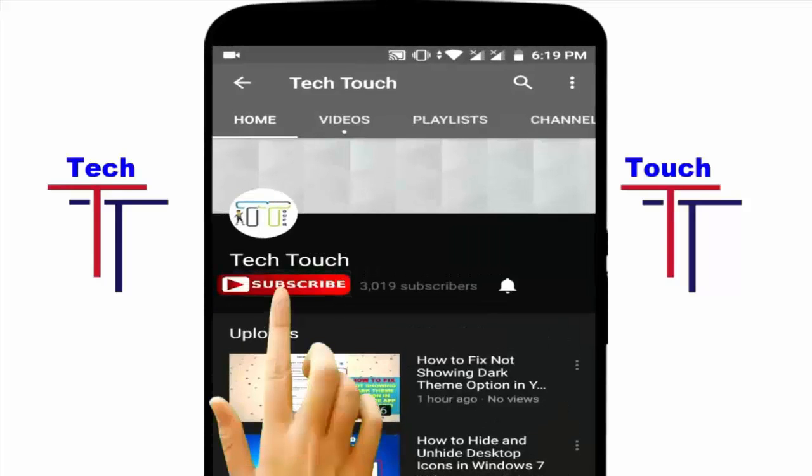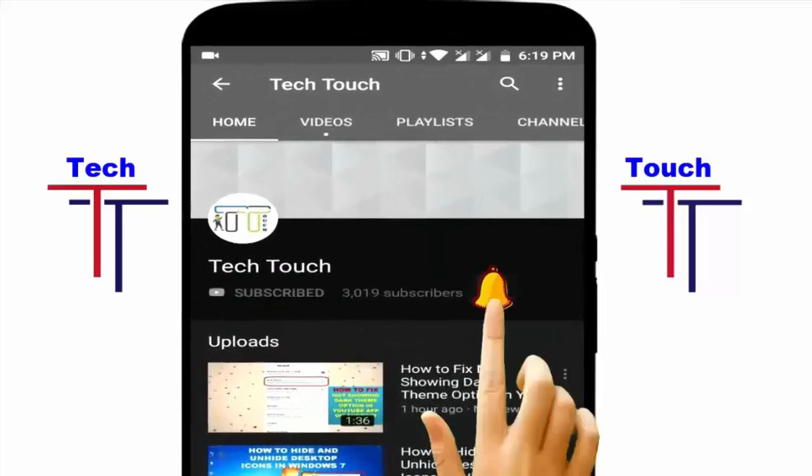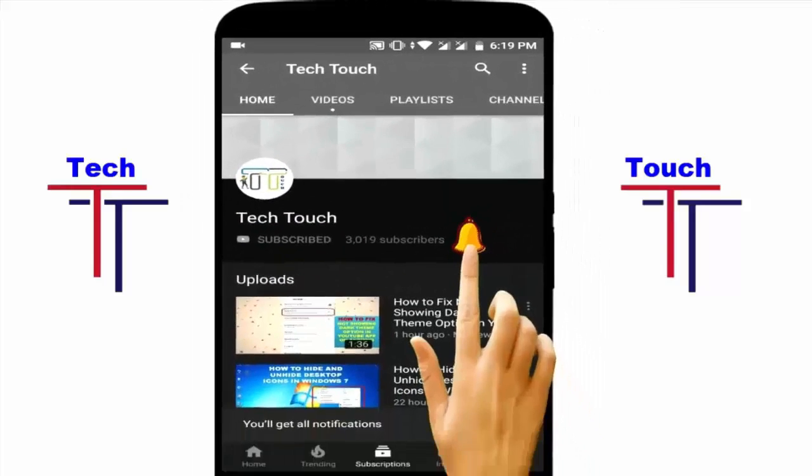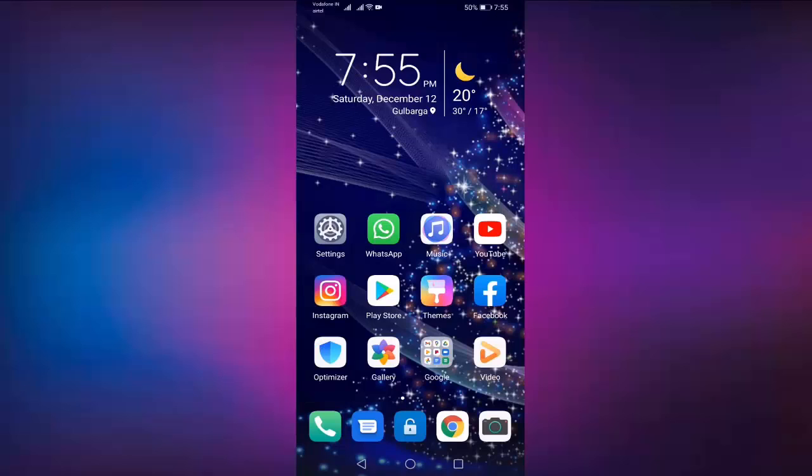Subscribe to Tech Tech Channel and press the bell icon for more latest videos. Hi friends, welcome to Tech Tech Channel. Today I will show you how to fix no active contacts problem in Facebook Messenger. Please subscribe my channel for more latest videos.